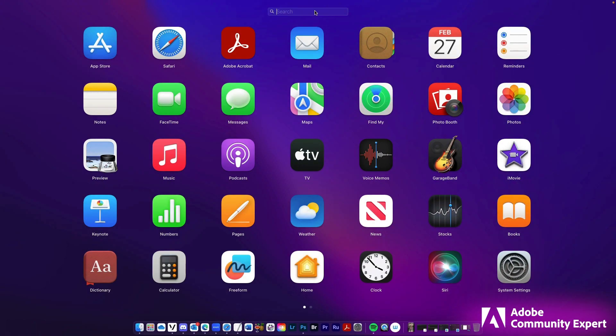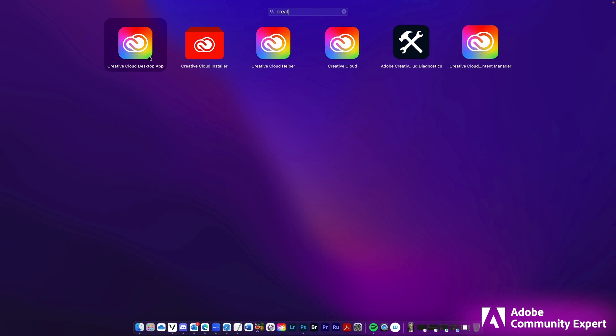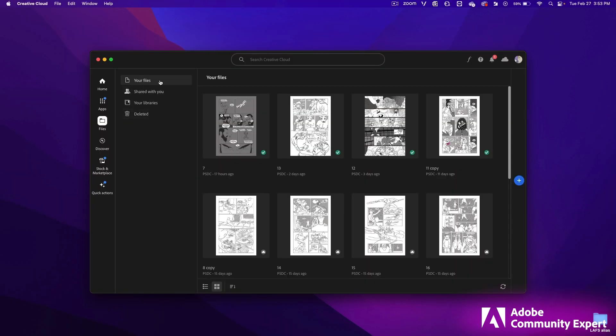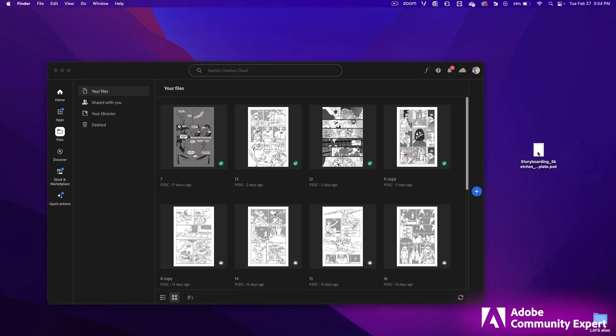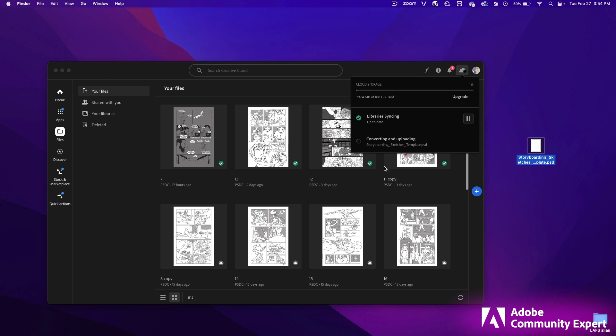Go to the Launchpad and search for Creative and click on the Creative Cloud app. Click on Files on the left side column and you'll see your files. You may not have anything here yet. If you have a Photoshop file, a PSD, or an AI file, an Illustrator file, you can click and drag that into this area for it to upload.